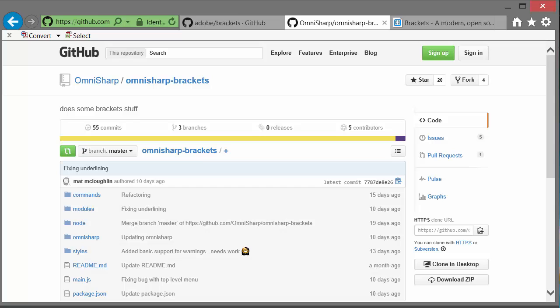The Brackets Editor and the OmniSharp plugin are open-source, free, and cross-platform, so what you just saw works on the Mac as well. If you'd like to check out the project, it's on GitHub. I'll post links to everything in the description below. Thanks for watching, and I appreciate any feedback.